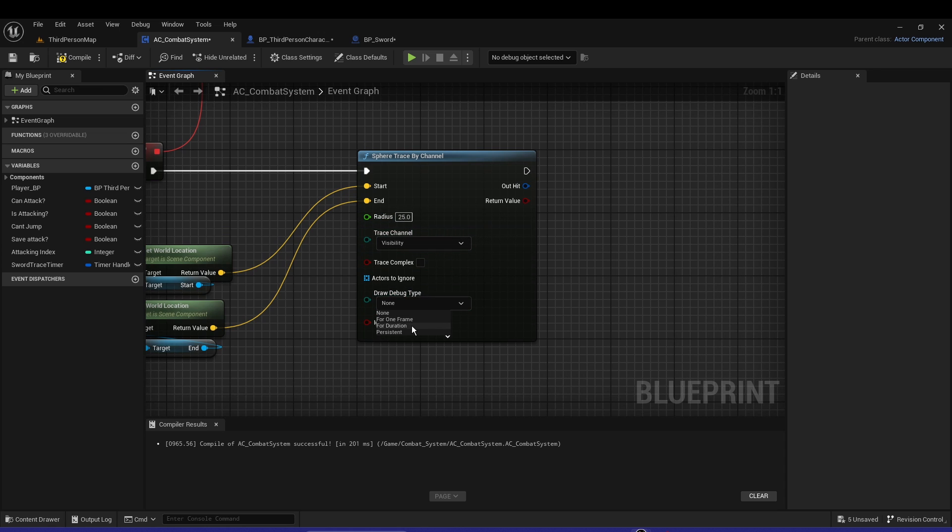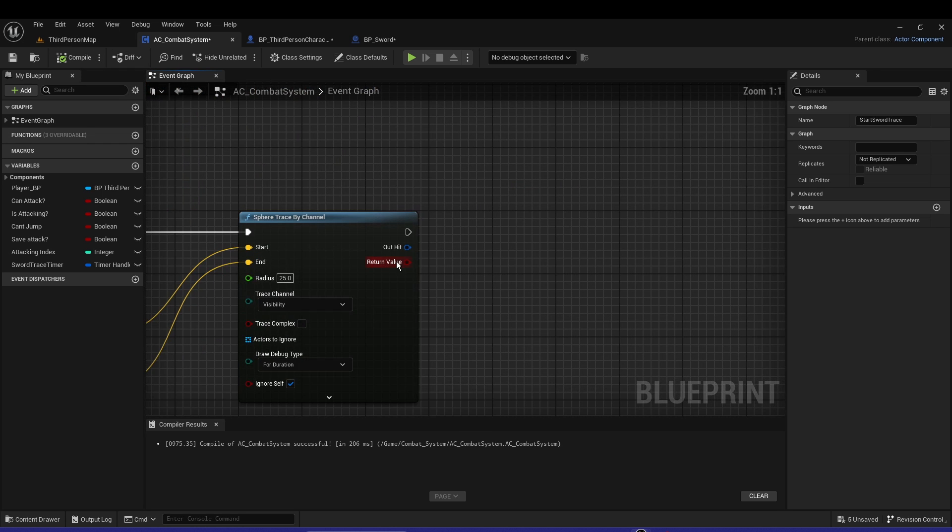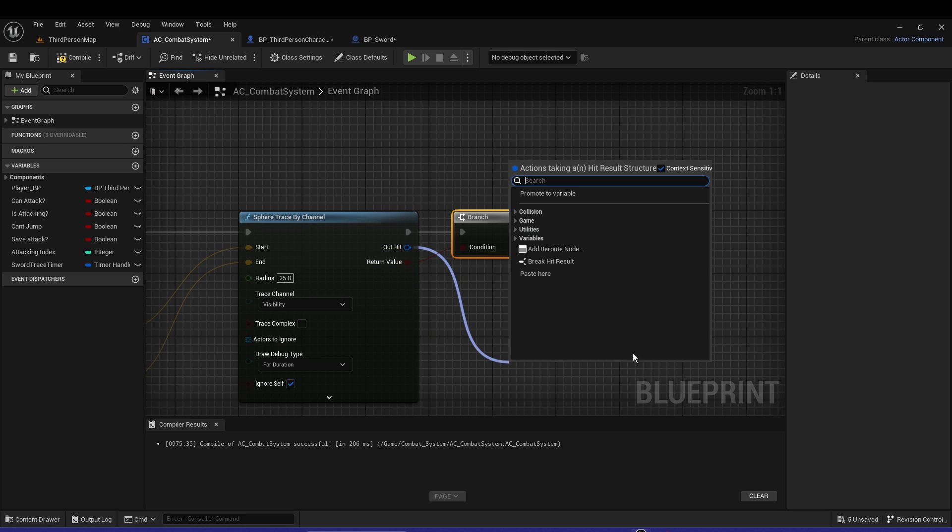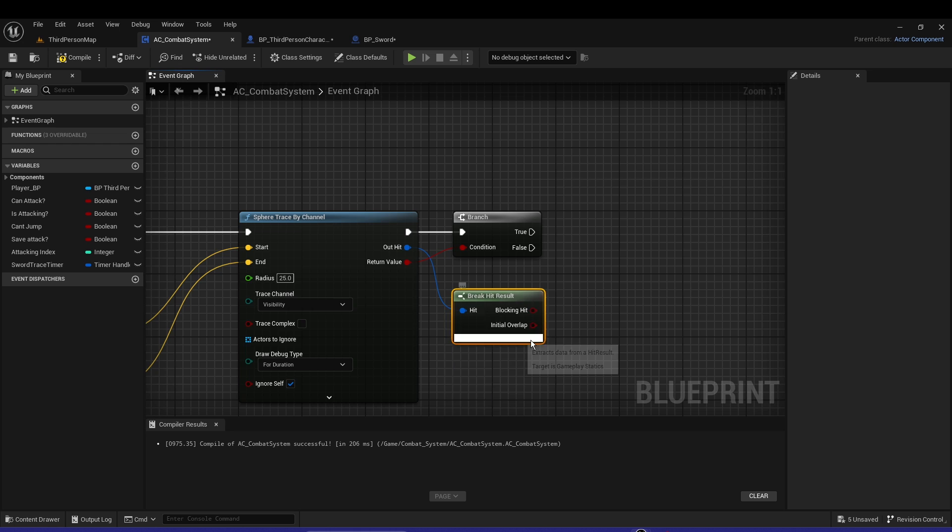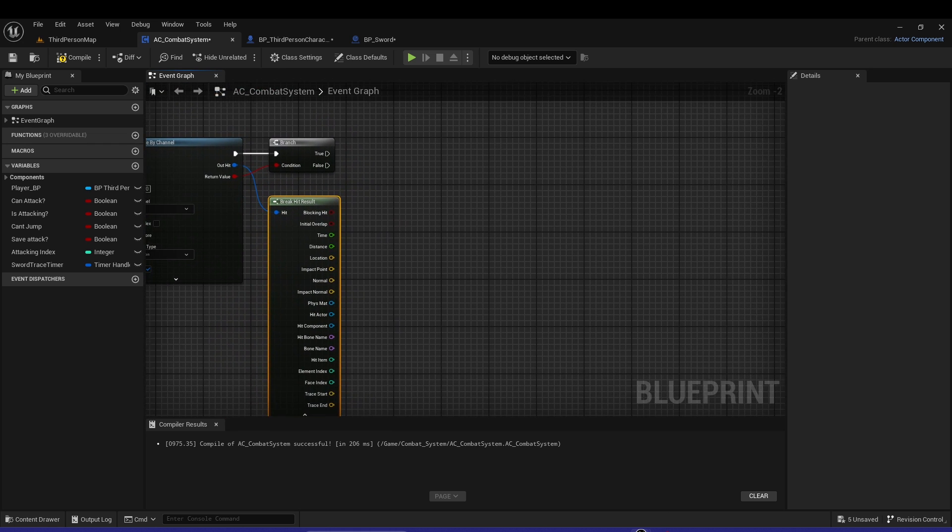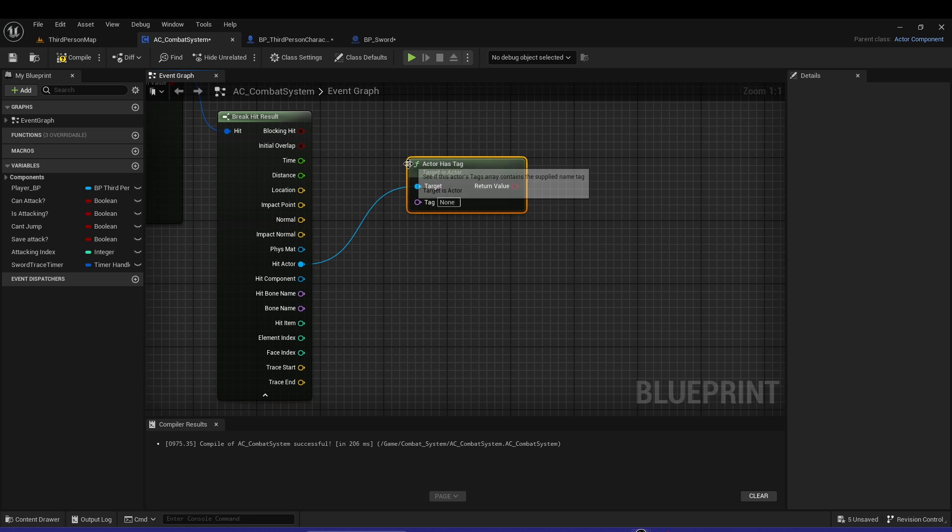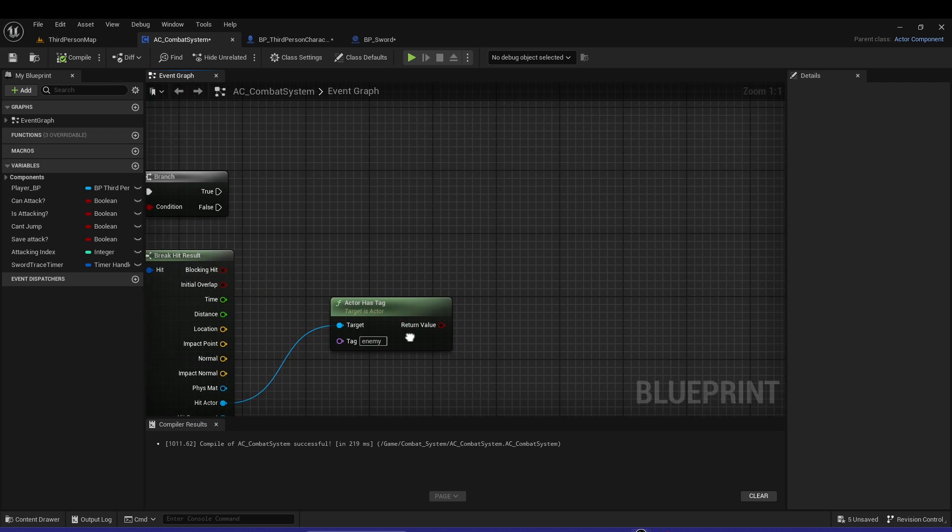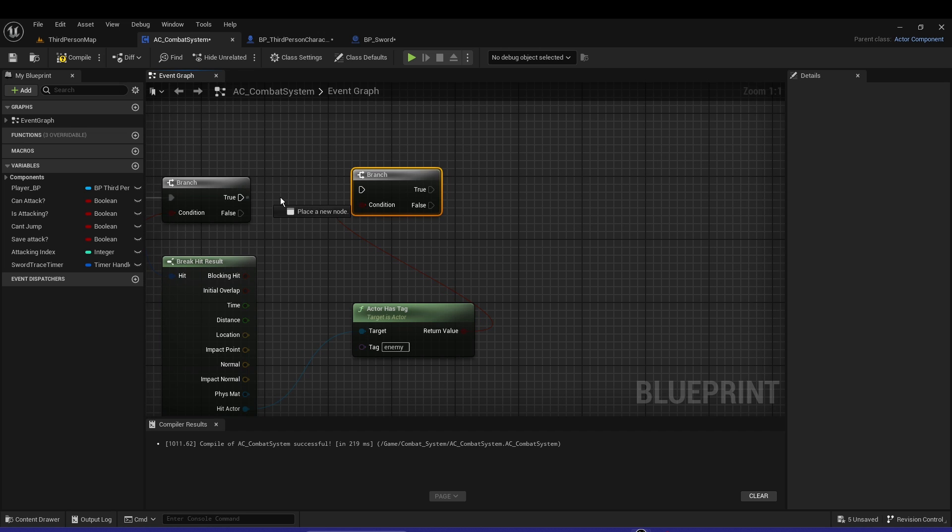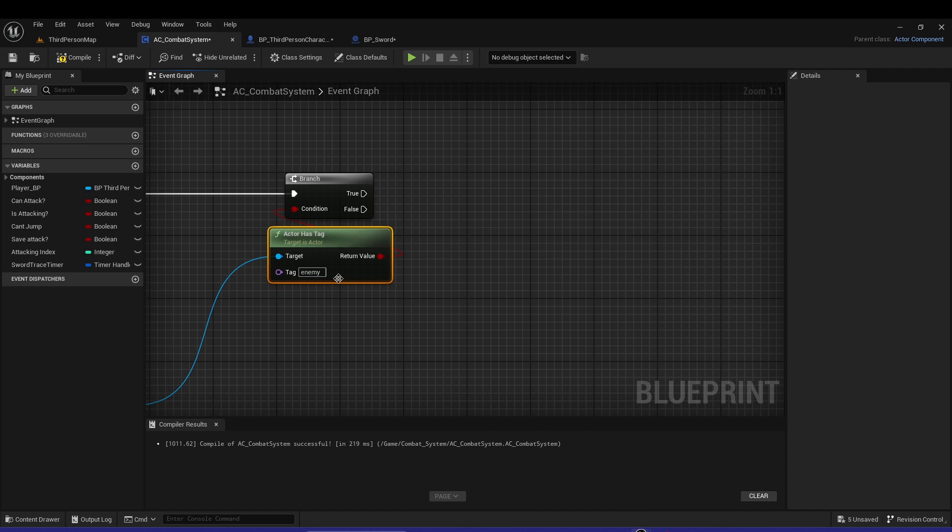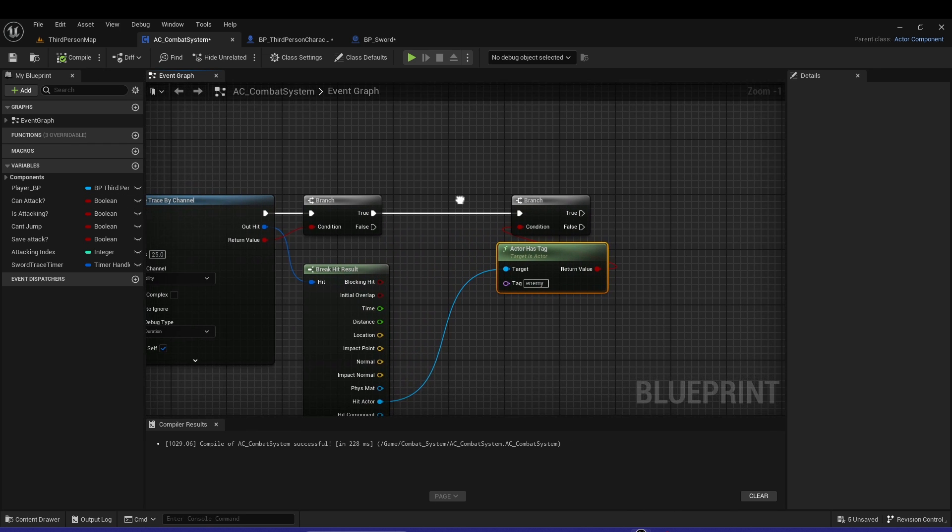Compile and save. Radius, let's do 25. Let's have Draw Duration so we can actually see it. From the return value, let's have a Branch. From the Out Hit, let's break that. From the Hit Actor, Actor Has Tag - we want to only attack the enemy. If it has the tag, we are attacking the enemy. When we introduce the AI, this will be the tag of it. If it's the enemy, we can deal damage.